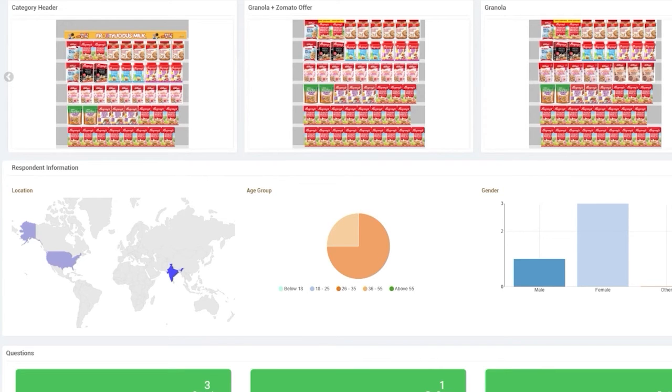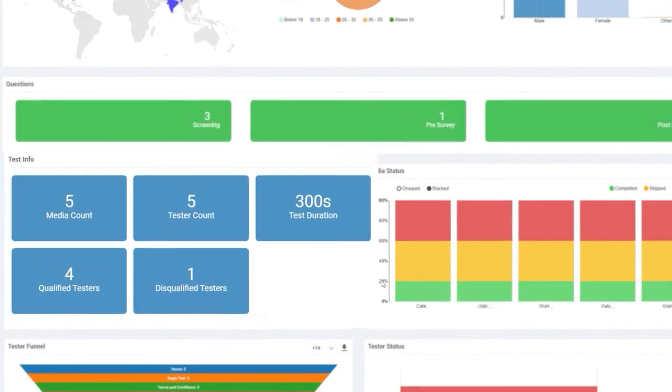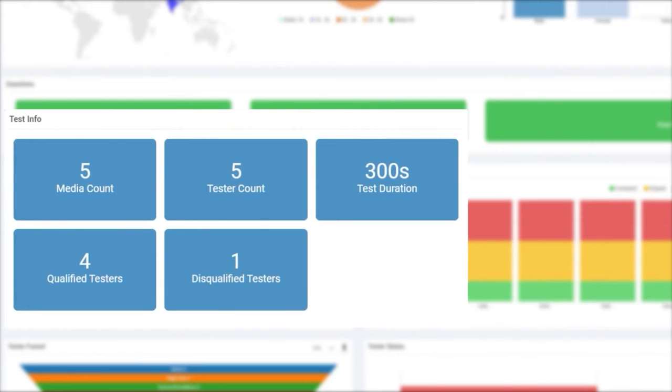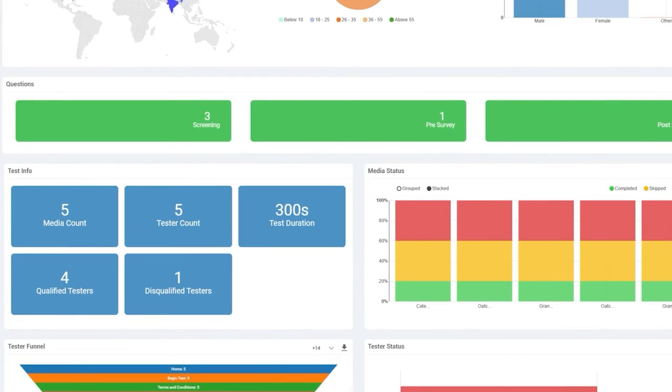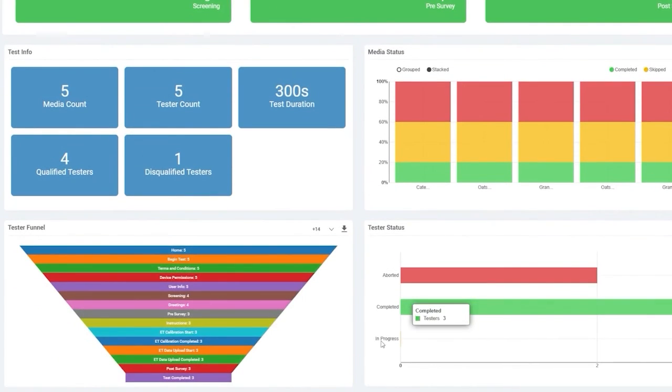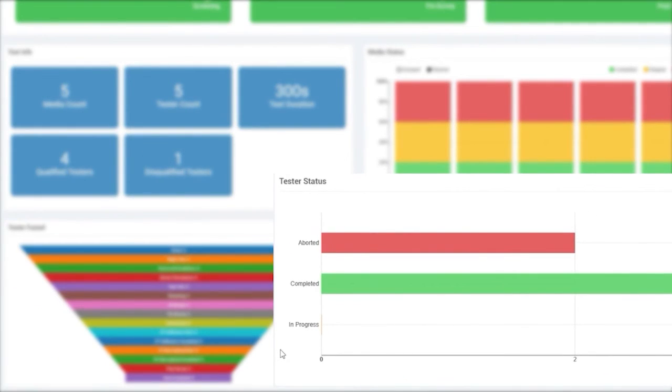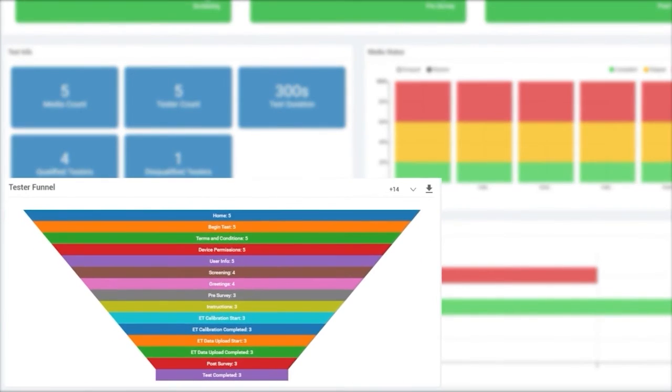The dashboard also has a summary of the test info, including the number of questions asked, number of stimuli tested, test duration, number of testers, etc. Lastly, the dashboard also covers the details of test completions. Details include percentage of people who completed, skipped, and aborted a stimulus. It also includes a tester funnel to show the journey testers took to complete the test and how many of them dropped off in between.